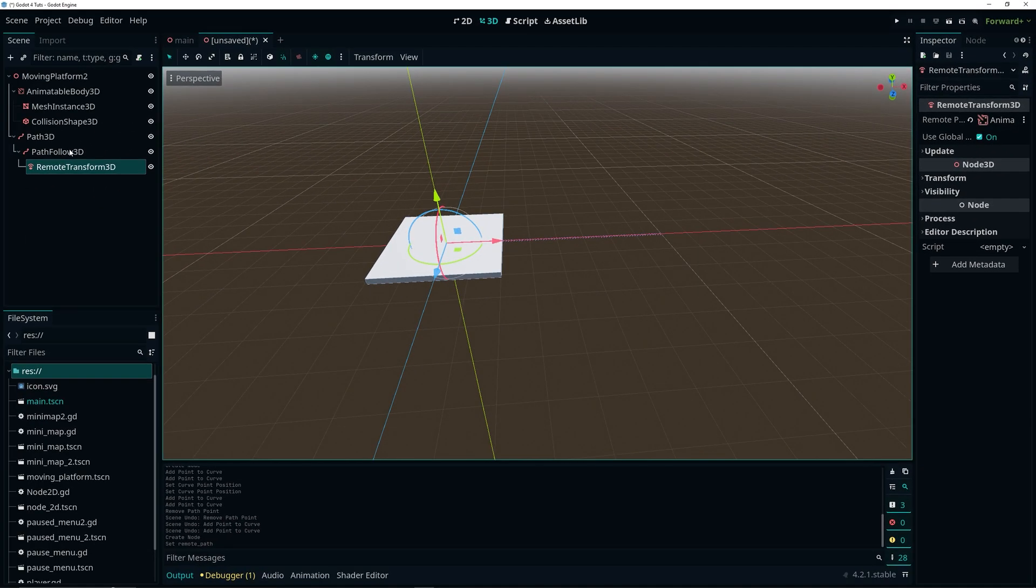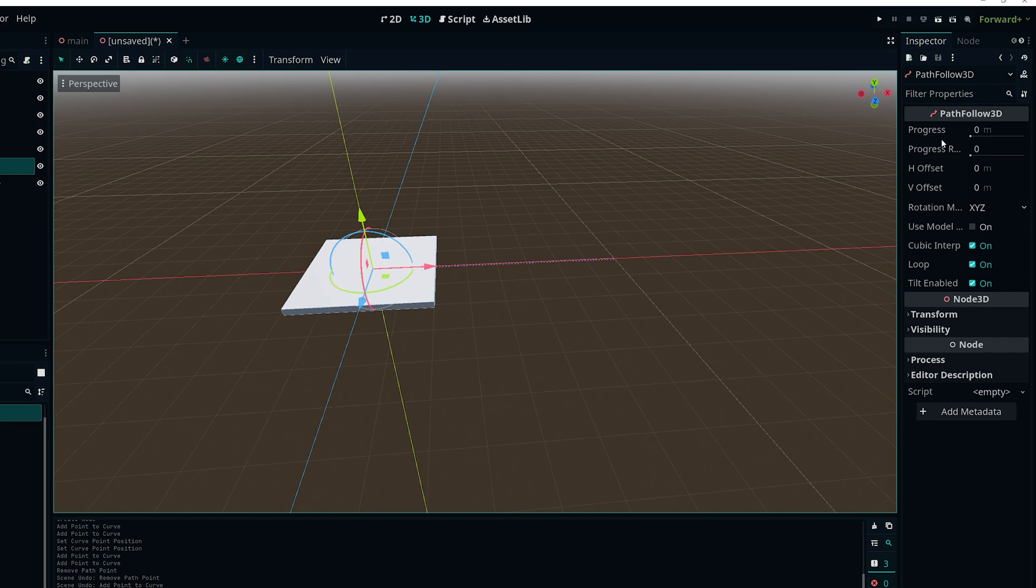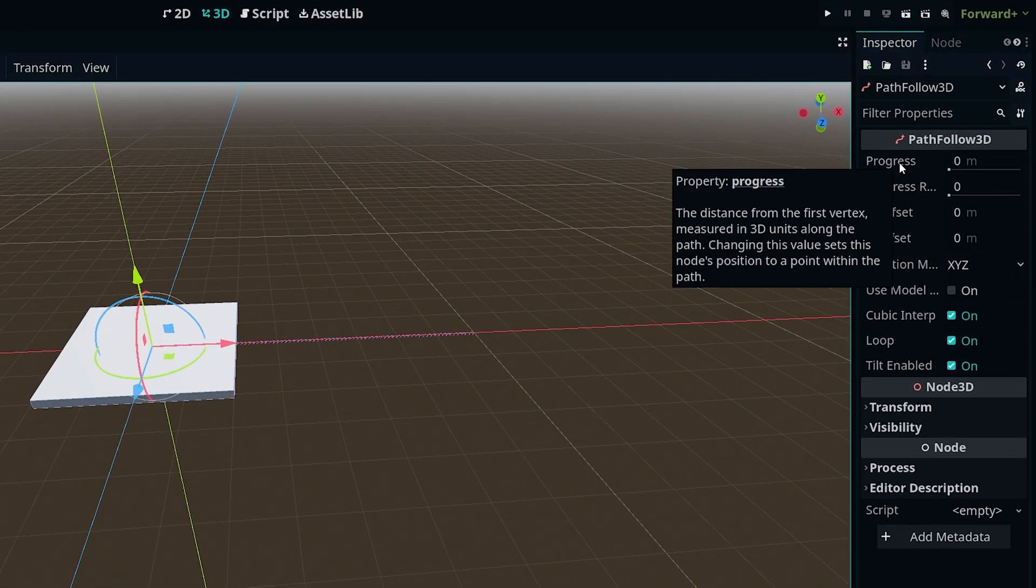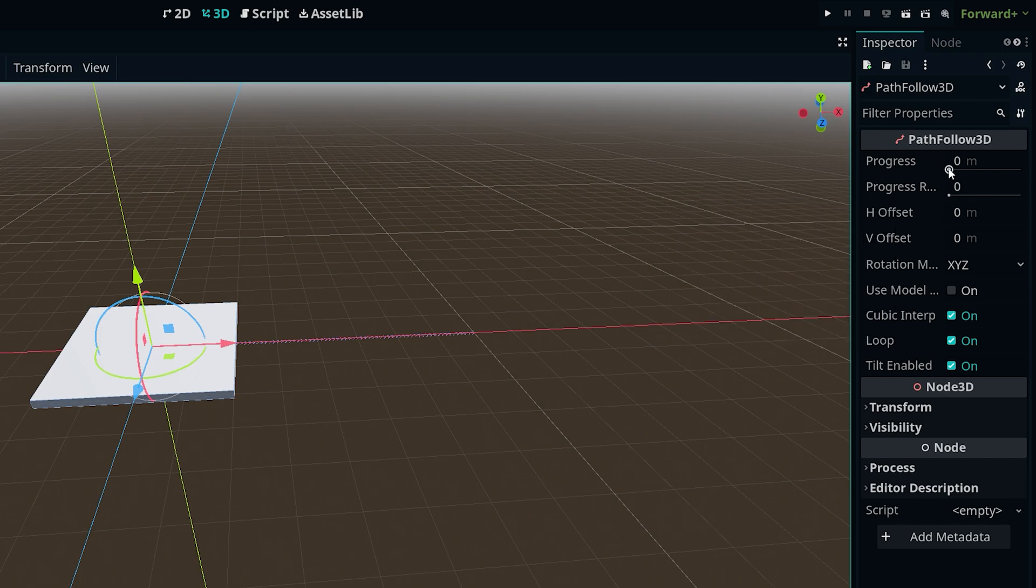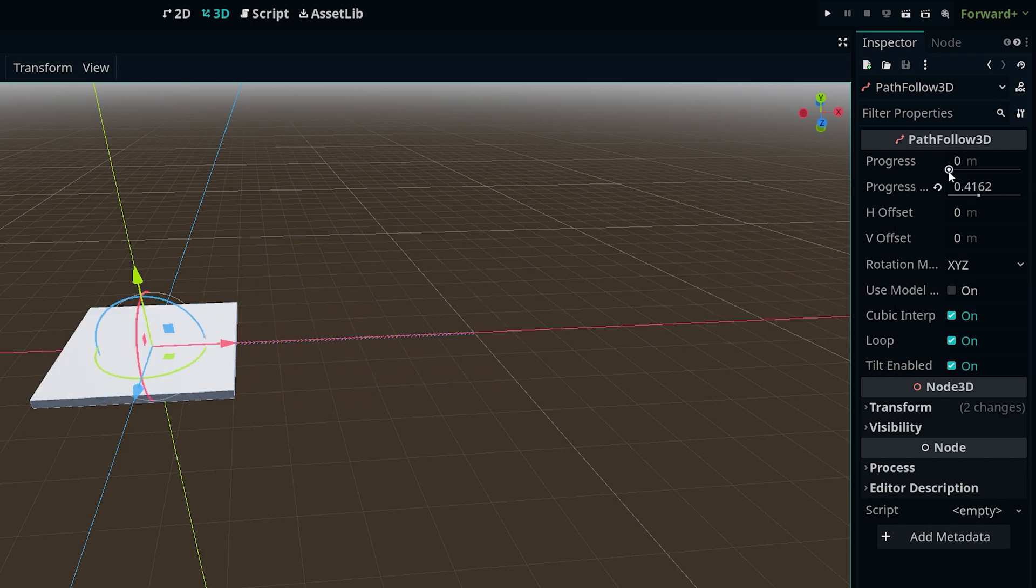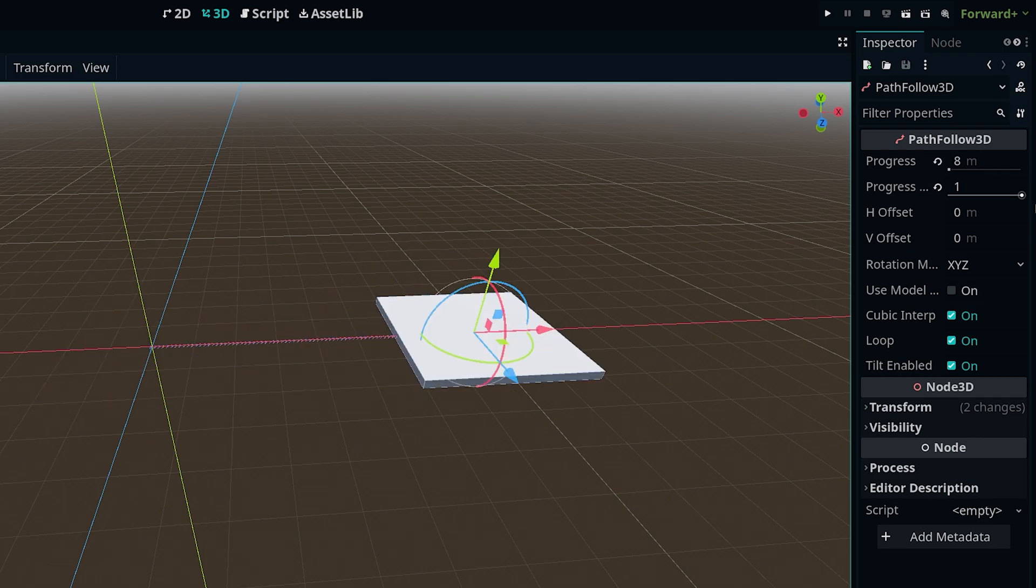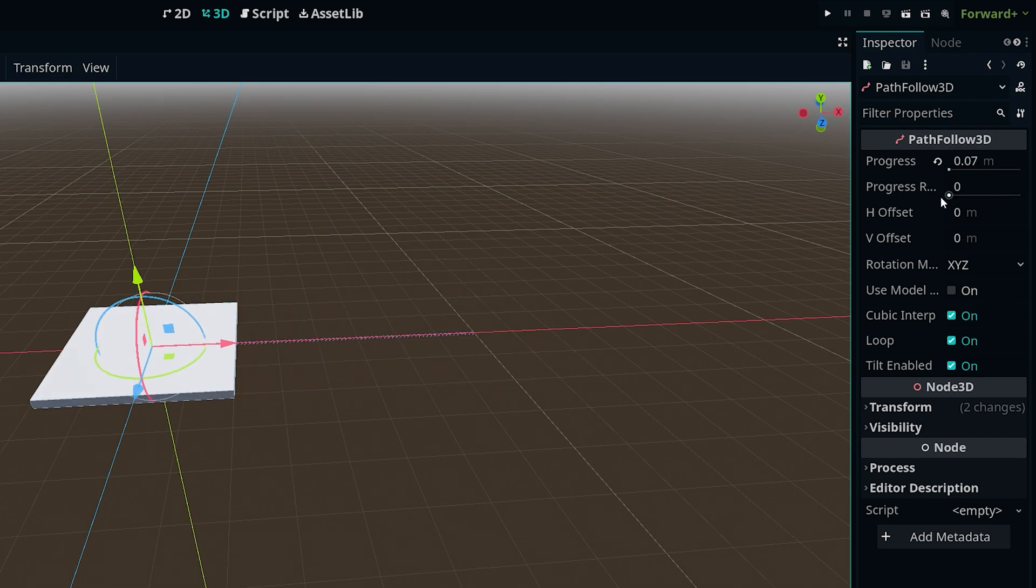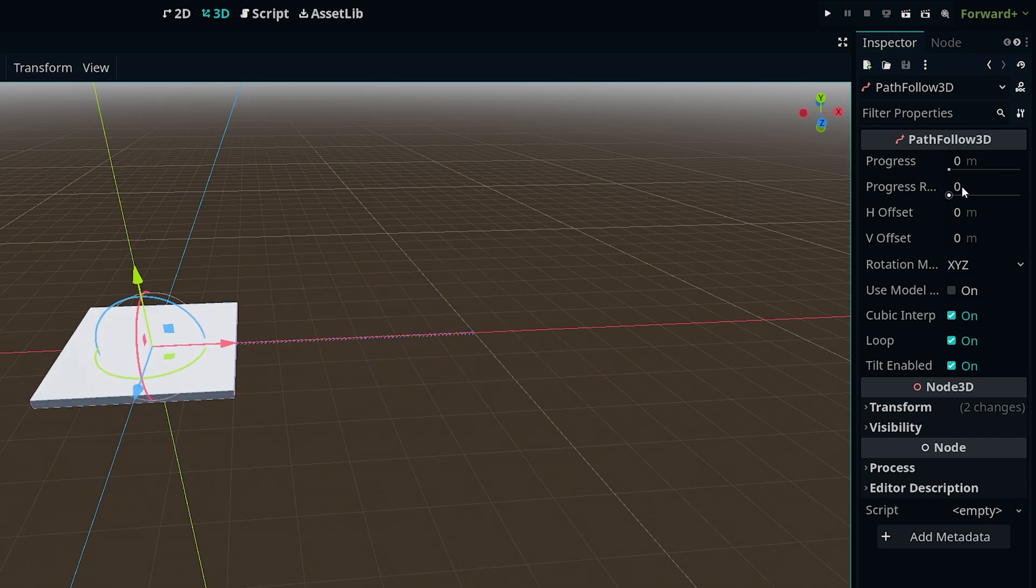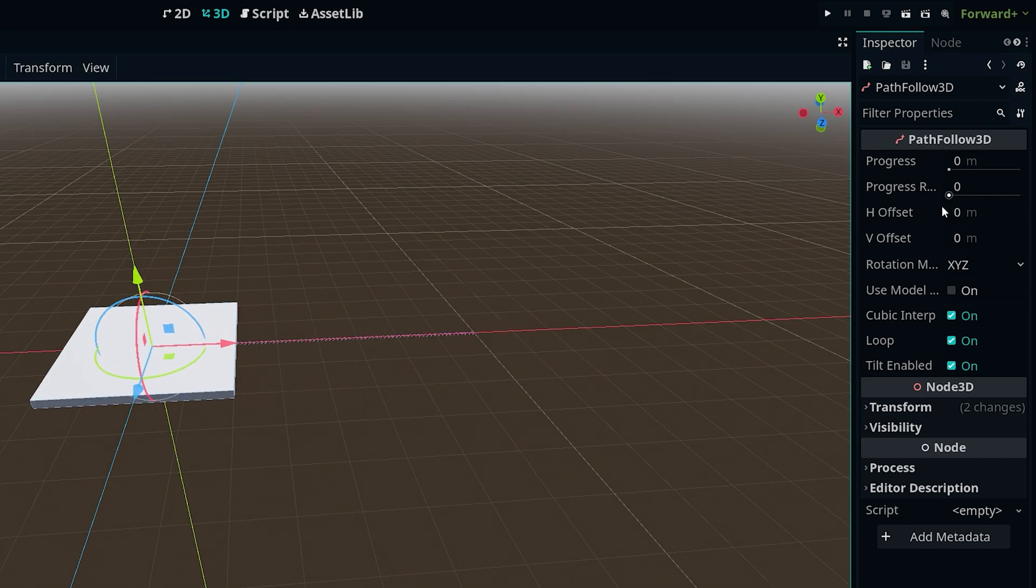And if we go ahead and select our PathFollow3D node you will see that in the inspector we have a progress property and a progress ratio property. And if we change any of these values you will see that our platform moves like shown here. Now we're going to actually be using the progress ratio with our animation player to animate the platform since it's just easier because it's a value between 0 and 1 which just makes things very easy for us.